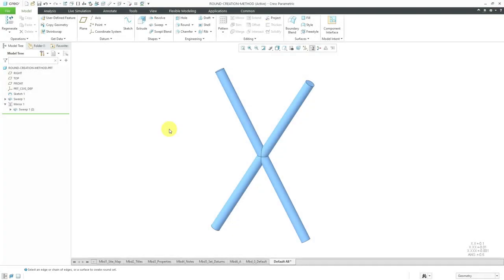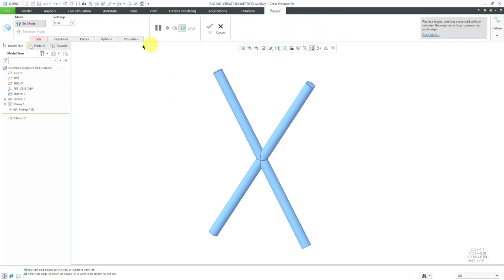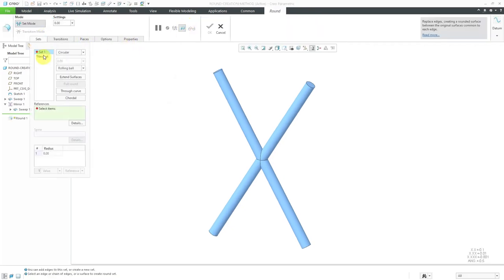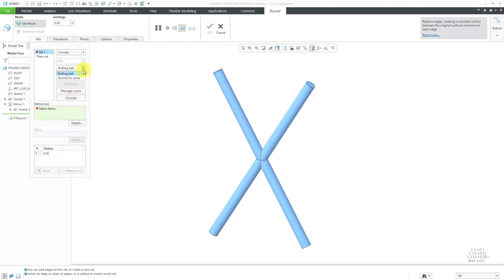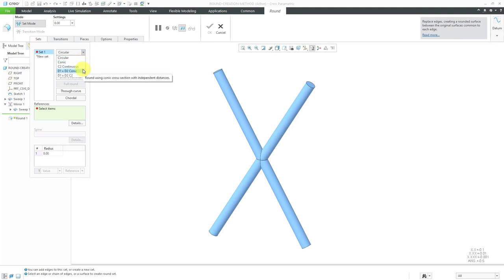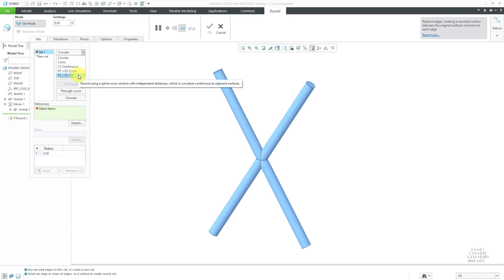In part one of our video on creating rounds in Creo Parametric, we covered a number of different topics, including creating sets, the different kinds of references that you can select, and also different radius methods like full round, through curve, and chordal. In this video, we're going to cover two different topics: the creation method — rolling ball versus normal to spine — and also the different kinds of profiles that you have: the default circular, conic and D1 by D2 conic, and curvature continuous and D1 by D2 curvature continuous.